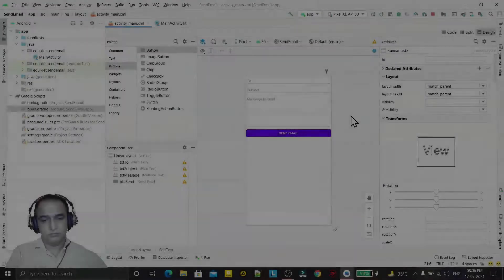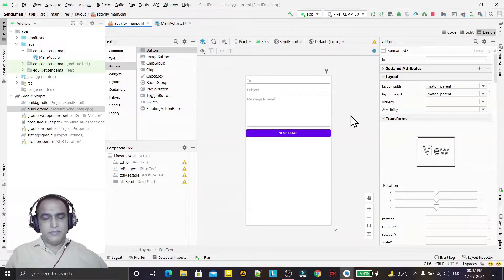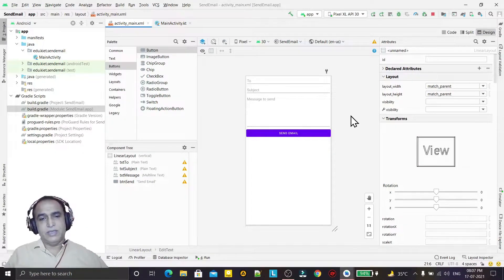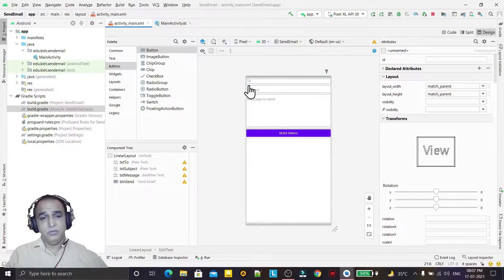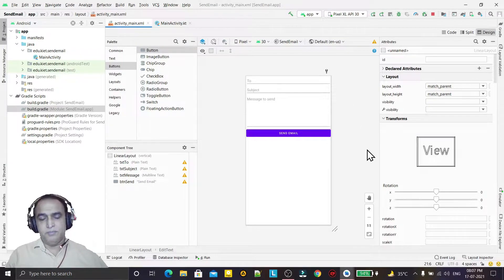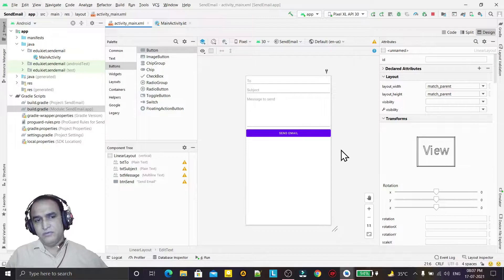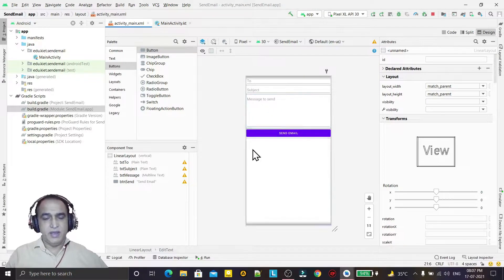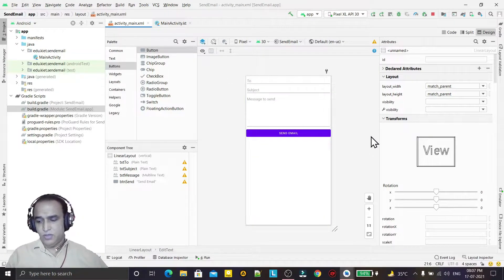Hello guys, welcome to my channel. In this video we are going to learn how we can send email by using an implicit intent. I have designed a layout with fields for 'to', subject, and message. When I click the send button, it will send the data to Gmail or another application installed on your phone, because we are using implicit intent — implicit intent always gives the data to installed applications on your mobile phone.